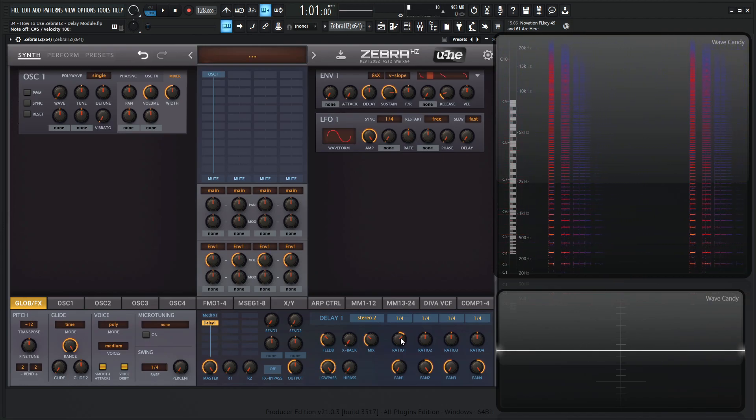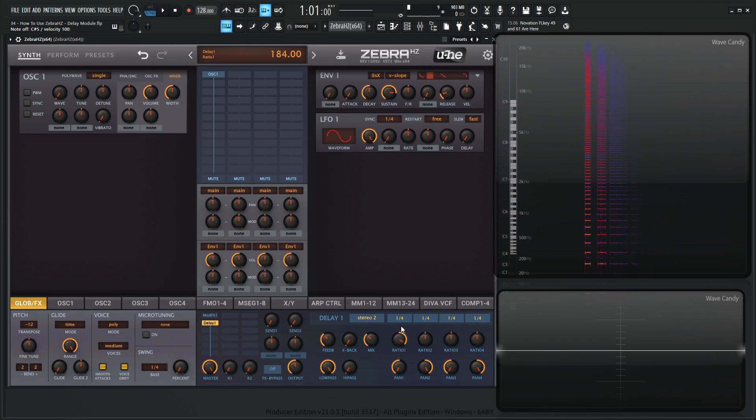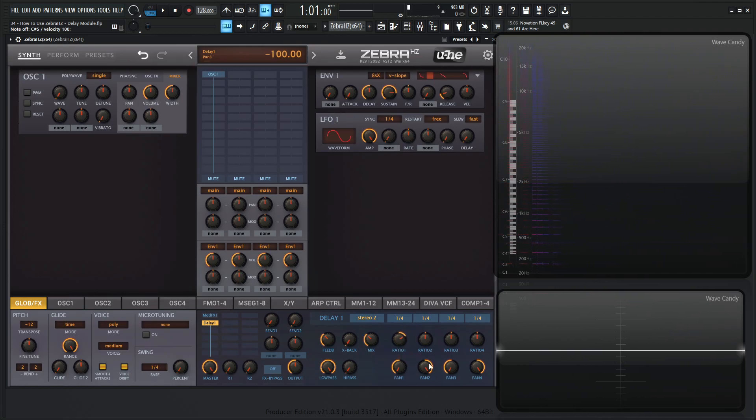And the way to think about this, right? If we turn the knob to the left, it's going to speed up the delay. If we turn it to the right, it's going to slow down the delay. So we did it to the right a little bit. That's why we hear the right channel hit first. And then the left side is a little bit later based on these pan knobs here.